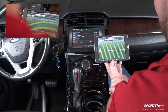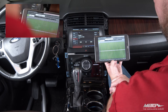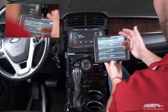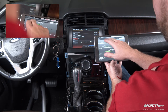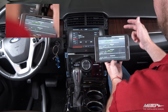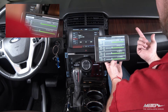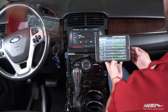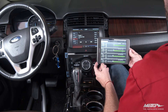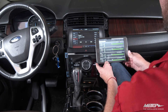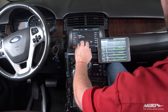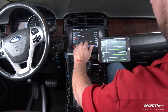We've got equalization adjustment, time delay, and input levels and adjustments. At this point I've got a pink noise CD in the CD player and we can start playing our pink noise.